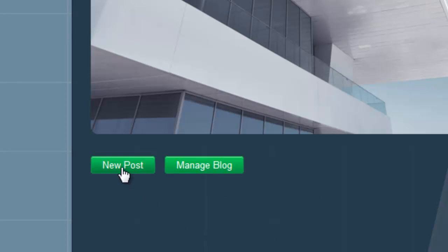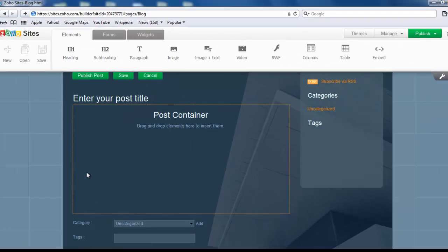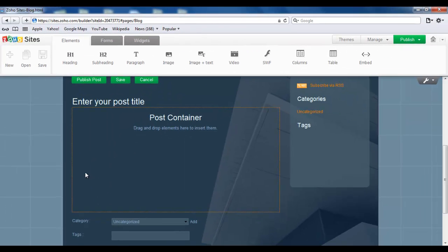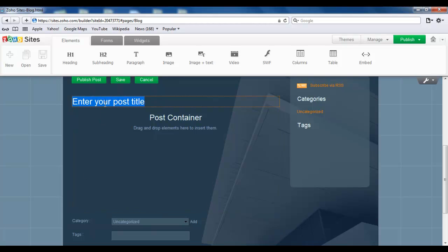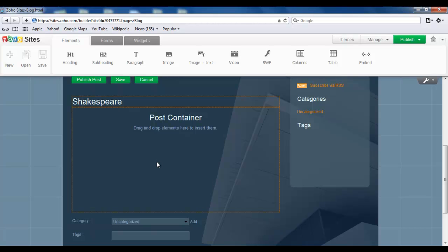There are clear written indications on how to create your post. For instance, here you enter your post title. Mine is going to be Shakespeare. And in the post container section below, you can add elements like a paragraph or image or a video or anything you want to add to your blog.